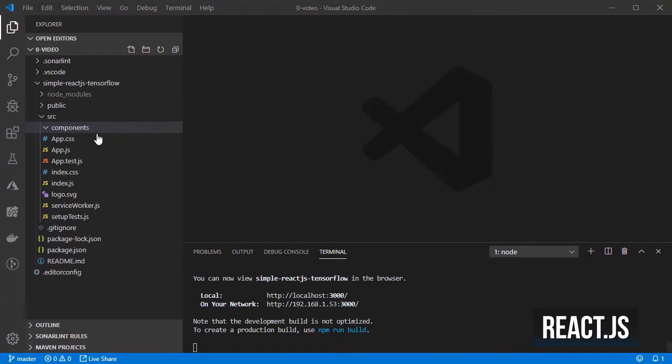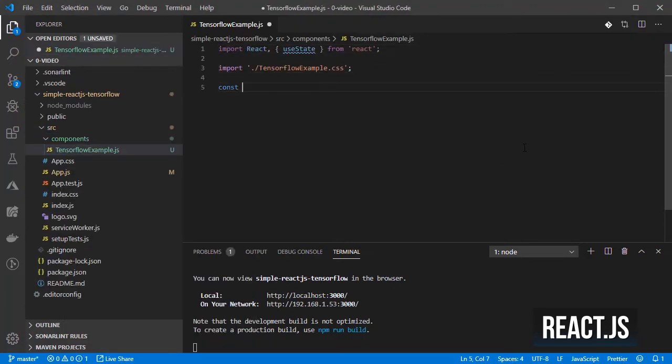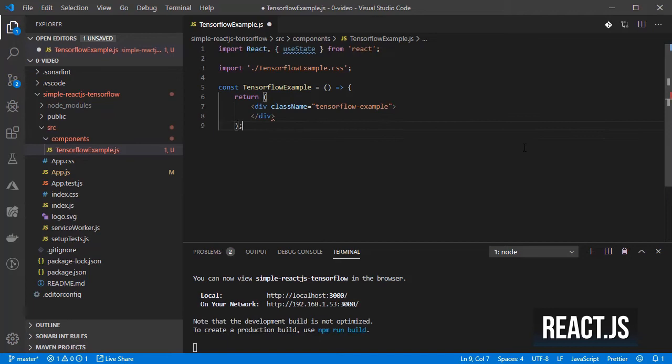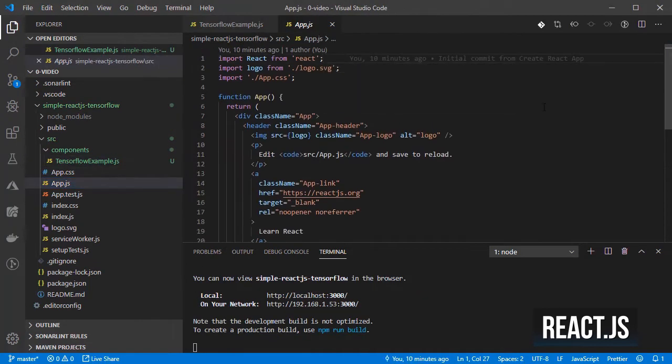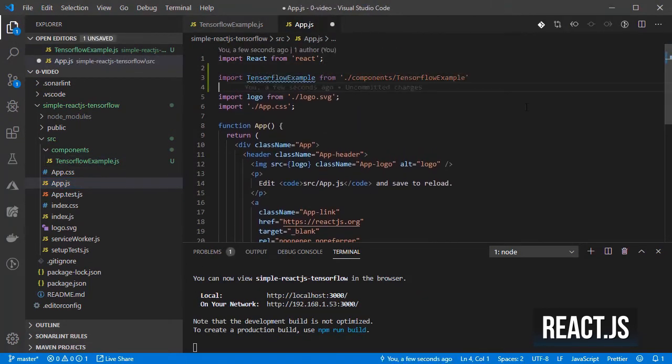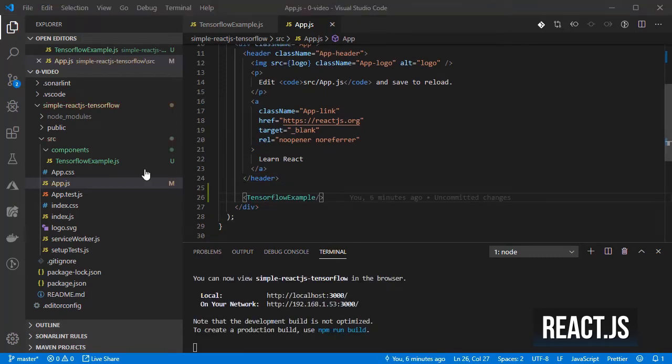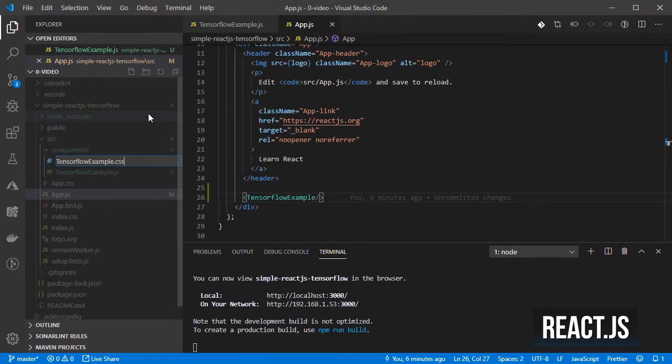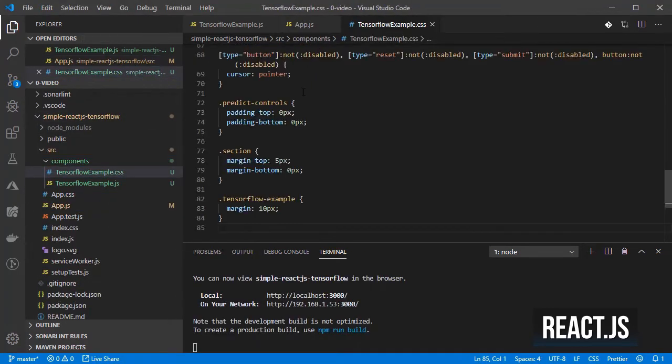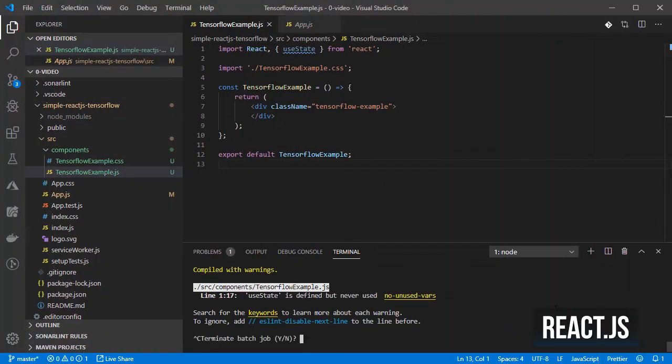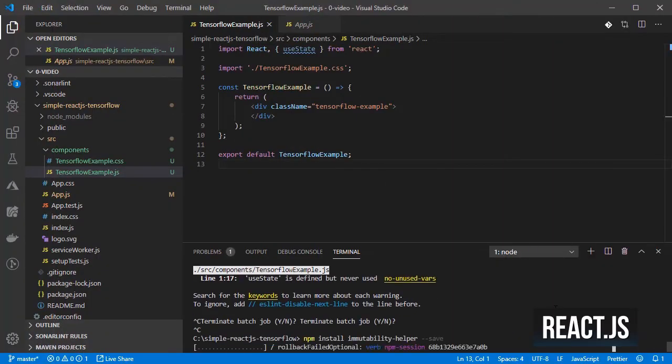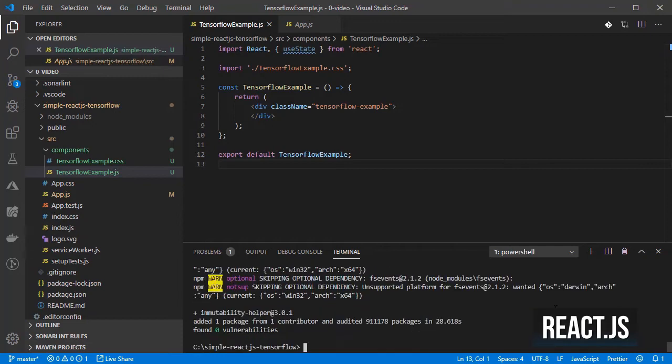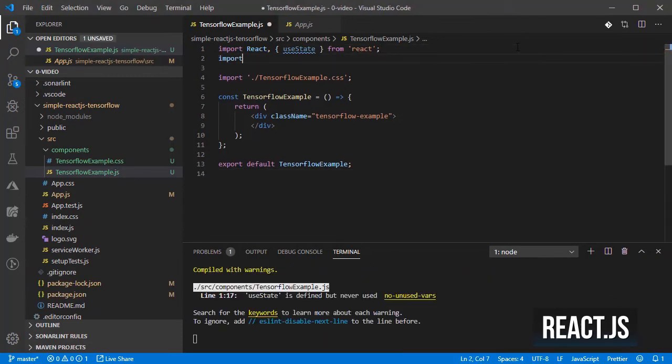Let's create a simple empty component for the tensorflow example.js and then add it into the app.js. I will also create a CSS with some styles. I will add the immutability helper and restart the server.